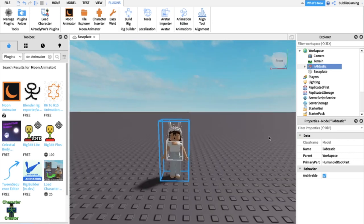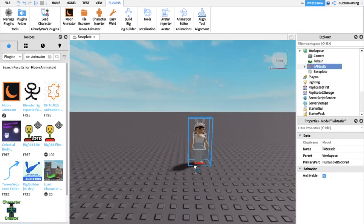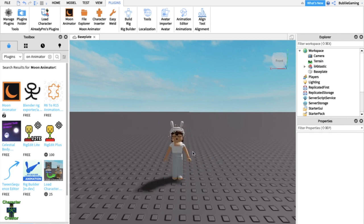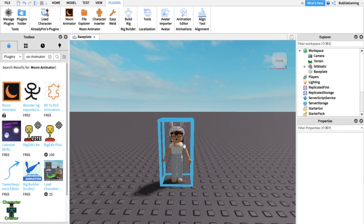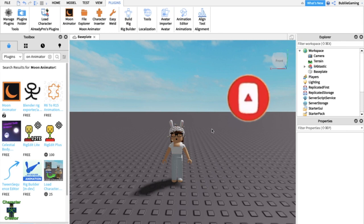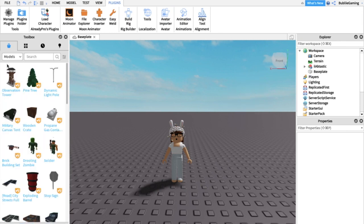I'm sure many people will want to make an animation with two people. I do know how to make them with two people, but this tutorial is just for one person since it's simpler and easier to record. If you want to know how to do one with two people, stay tuned and I'll make one in the future.